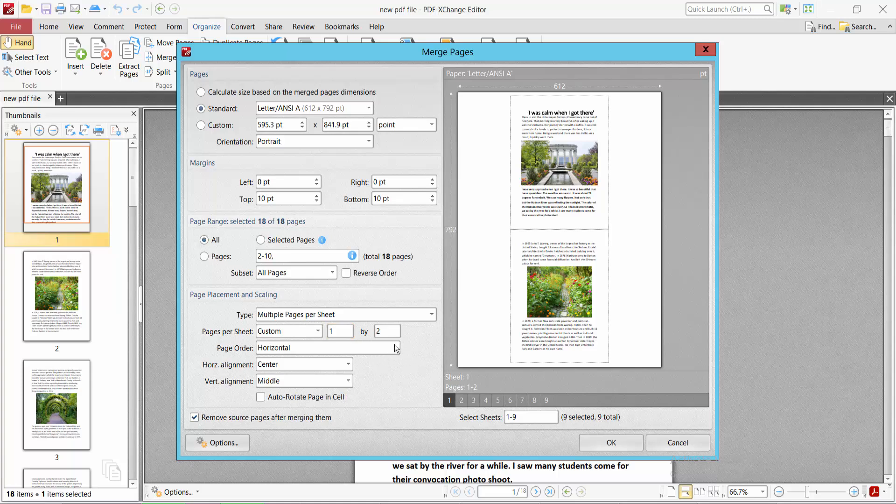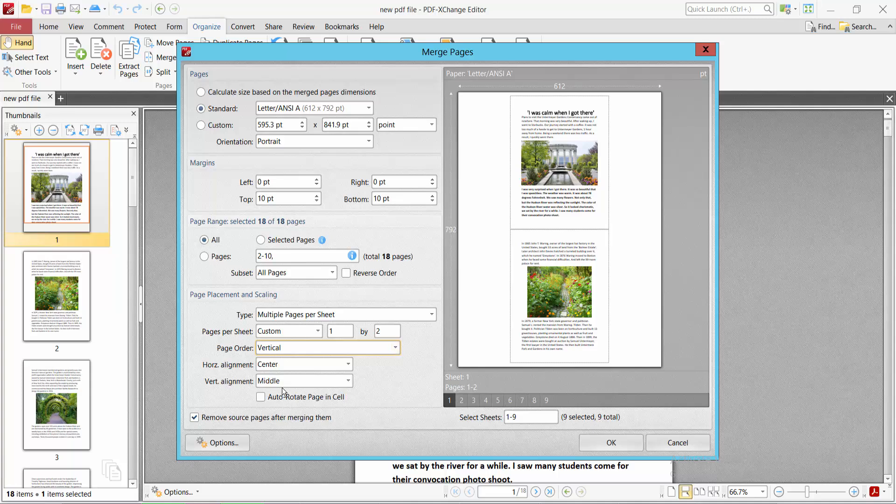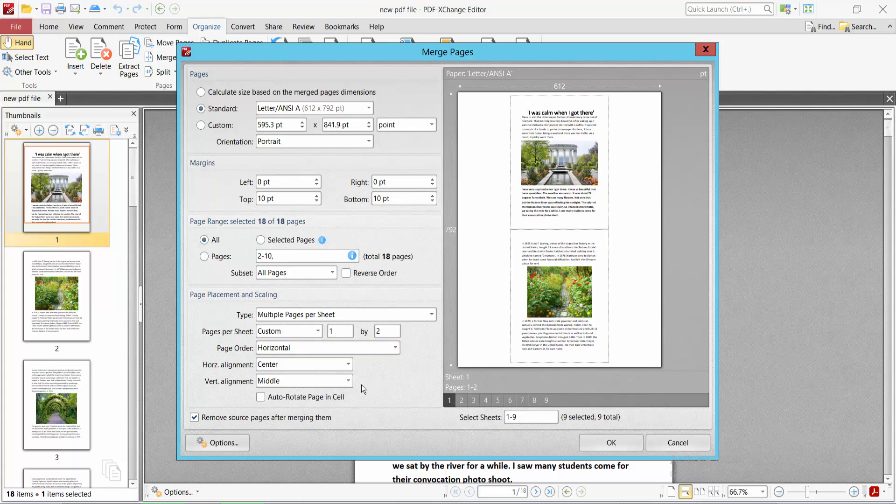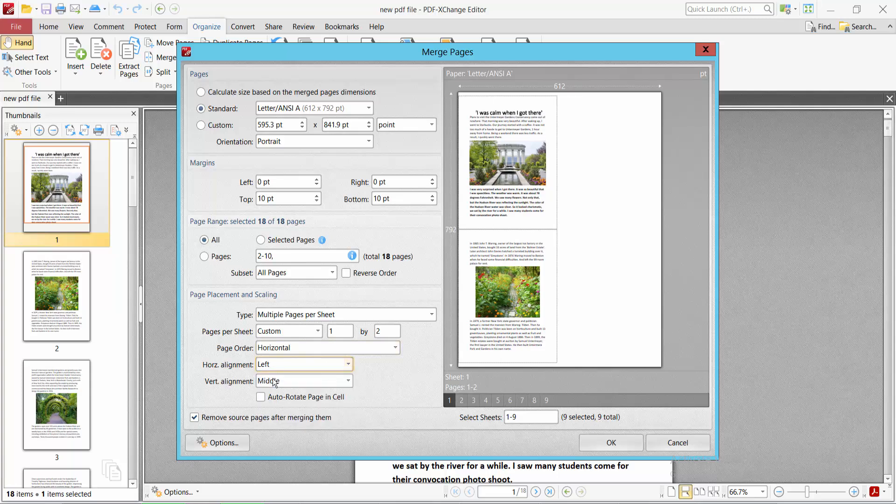Here you can change the page order. You can add this vertically or horizontally. Horizontal alignment you can change to left, or you can center it.